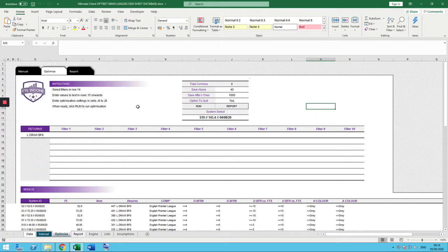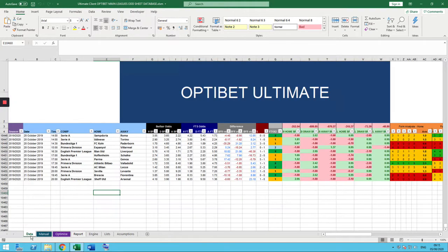Good morning. In this video, I want to walk you through the journey I envisaged for the OptiBet Power Builder setup, right through from researching systems to the record-keeping element. There are lots of videos on different parts of the sheets, but this is one where I'm just going to go right through the full journey: researching a system, building a system, exporting the bets, and the record-keeping.